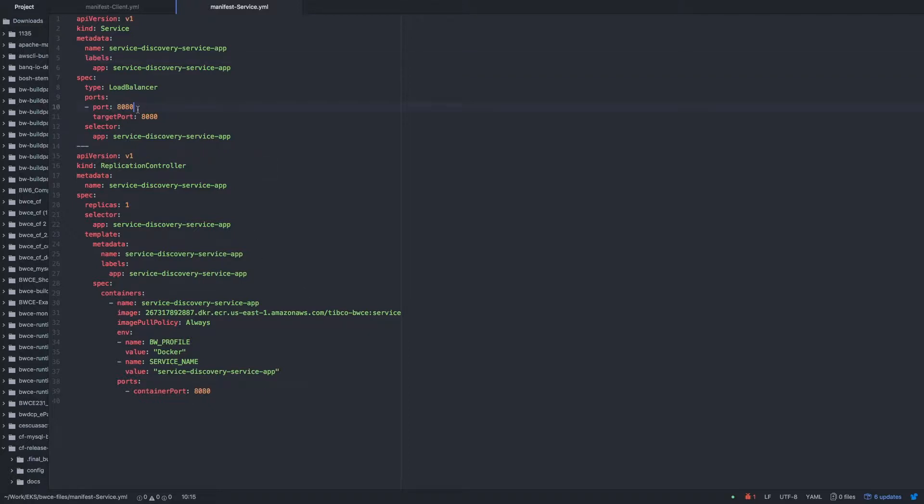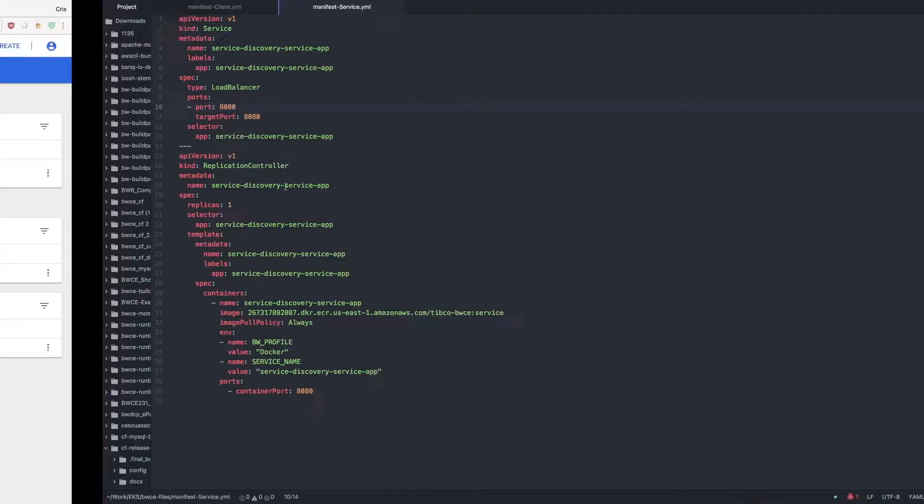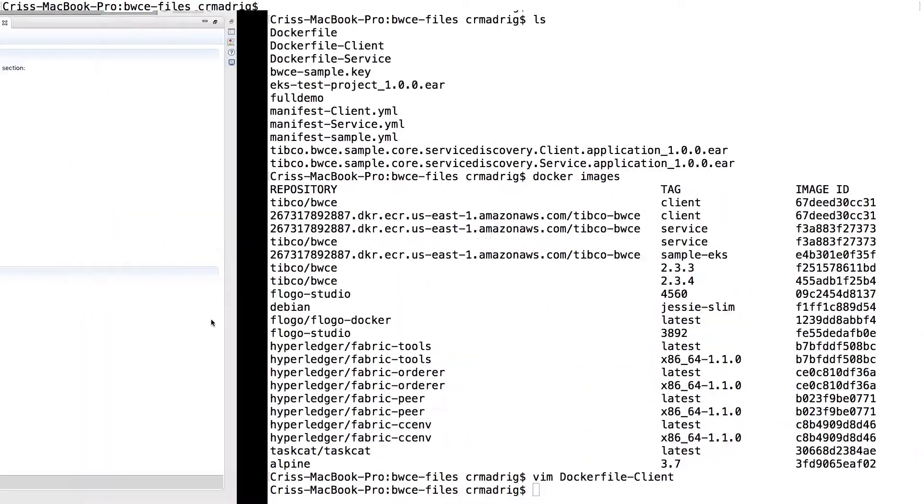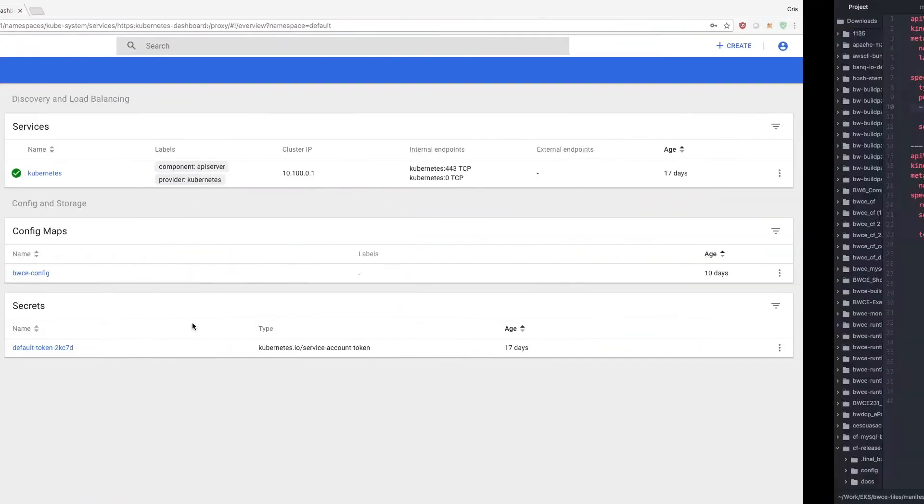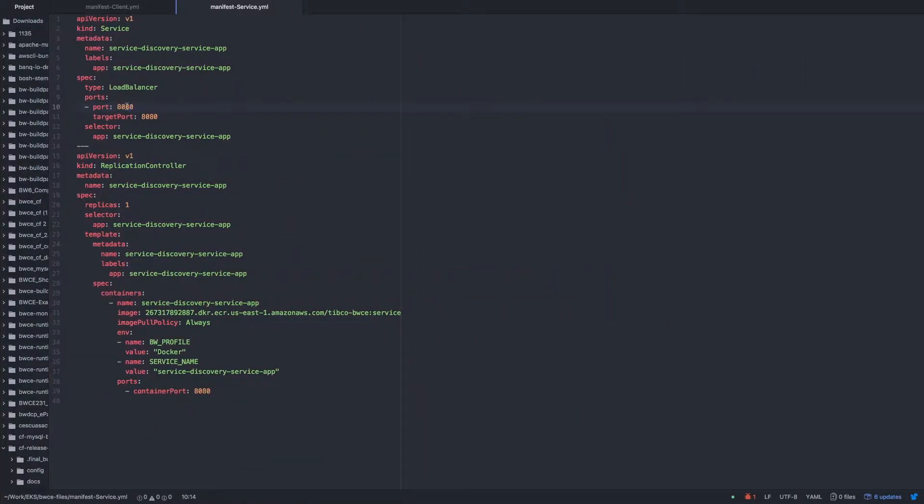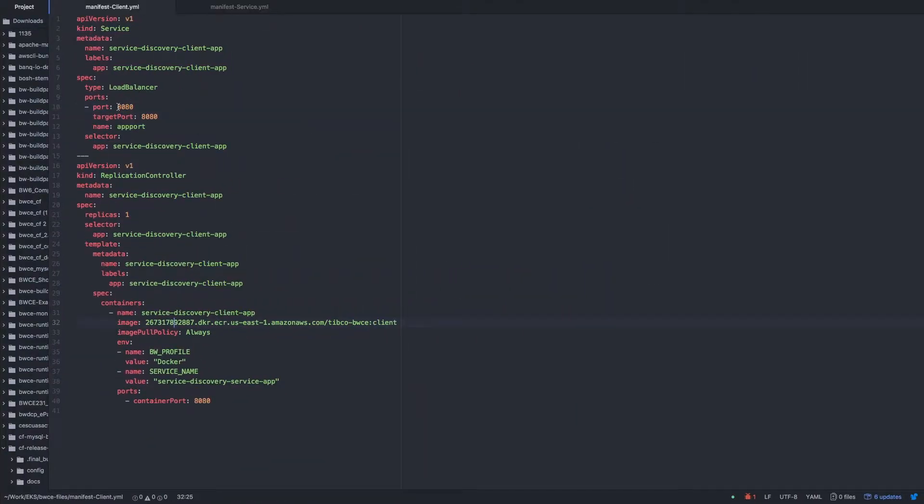And then making sure that your port matches exactly what you're using. So in this case, 8080. If you're using the sample from this manifest file within the actual samples folder, you'll have to change this port from 80 to 8080. So just make sure to change that for both of them.